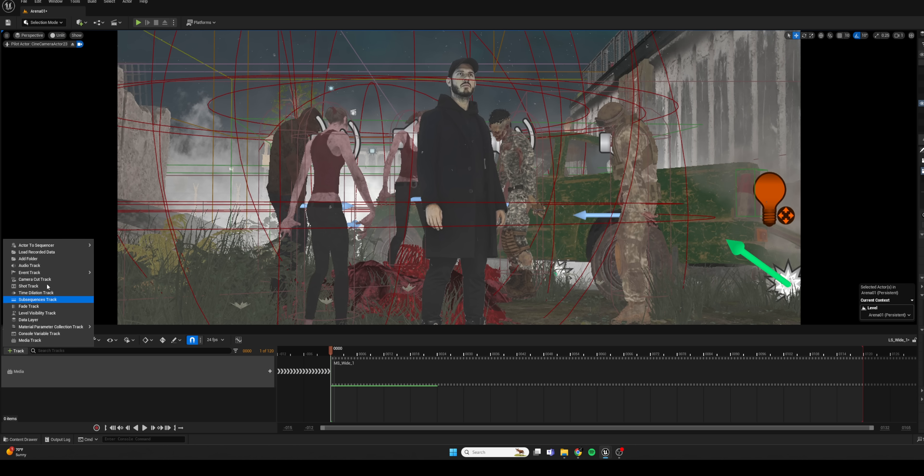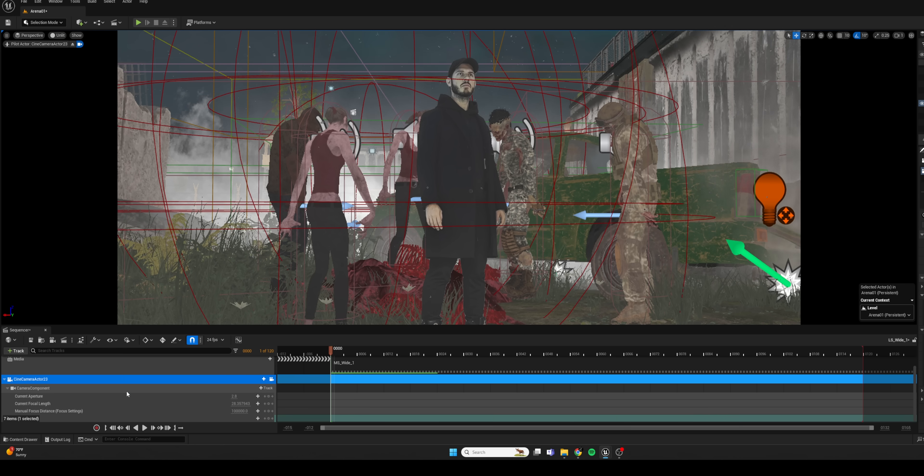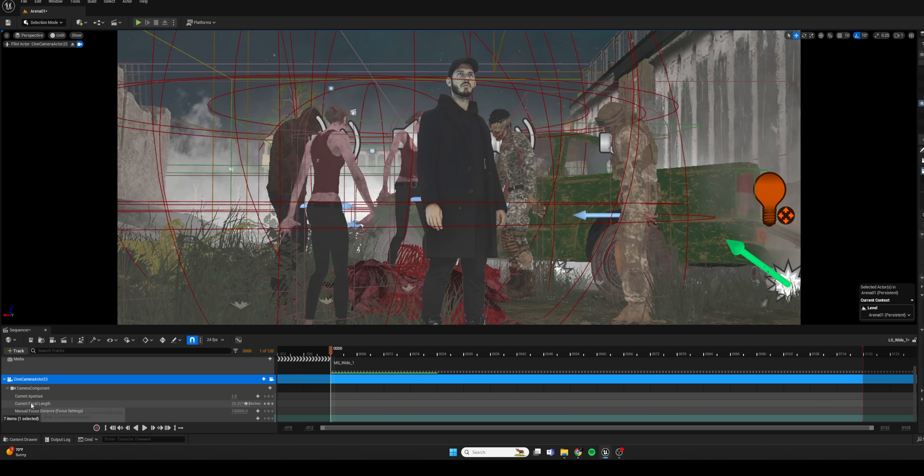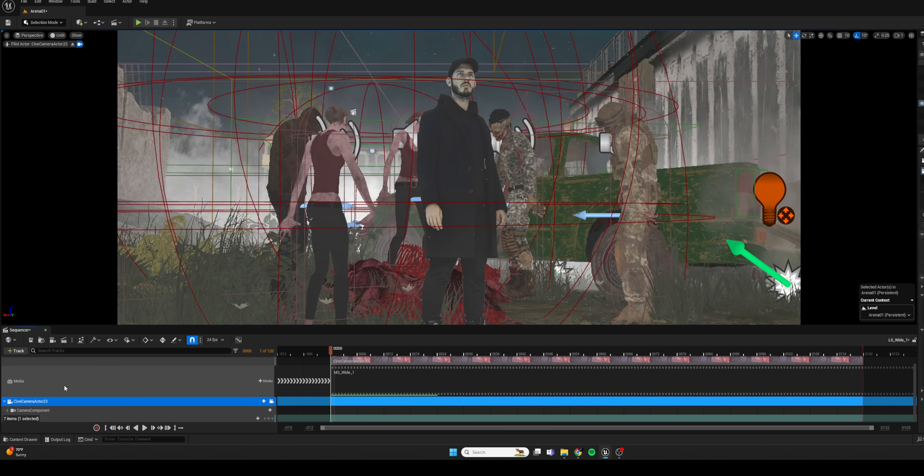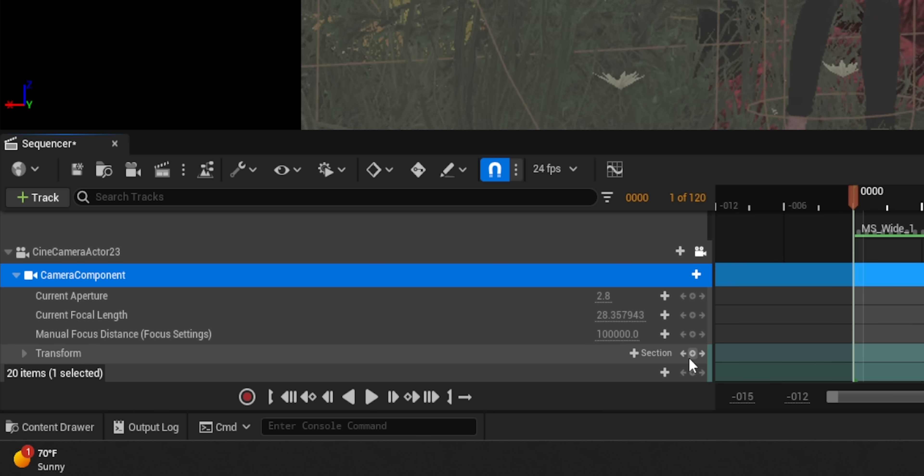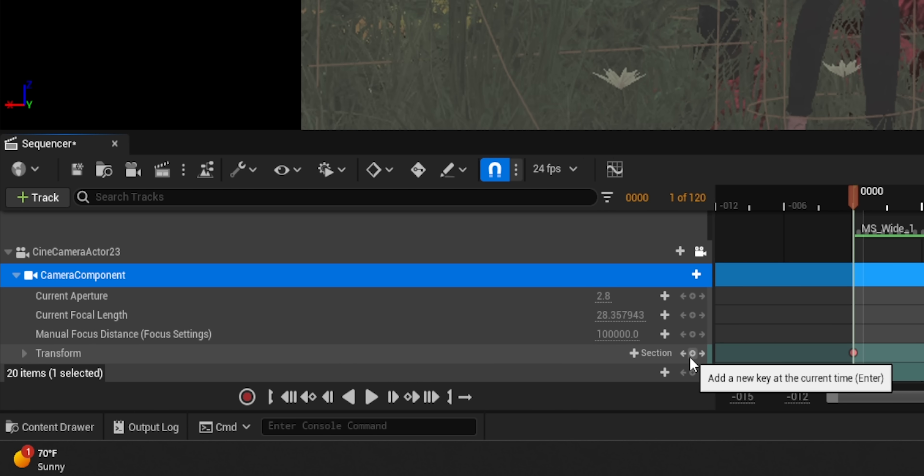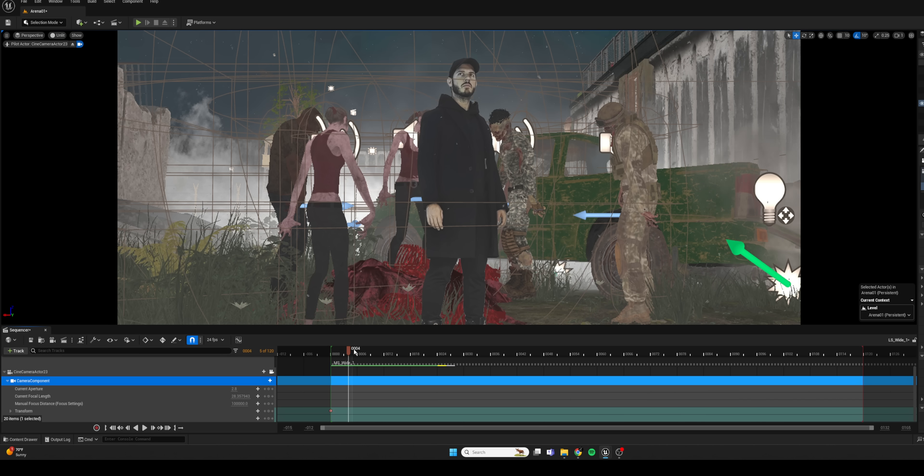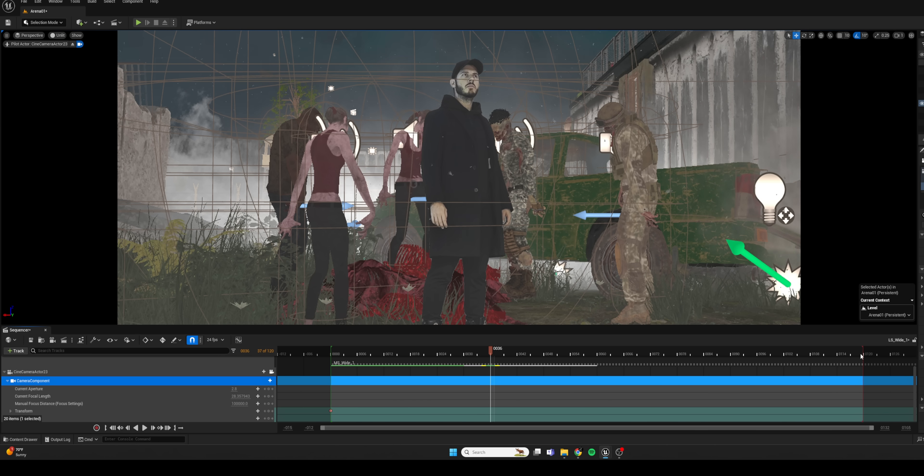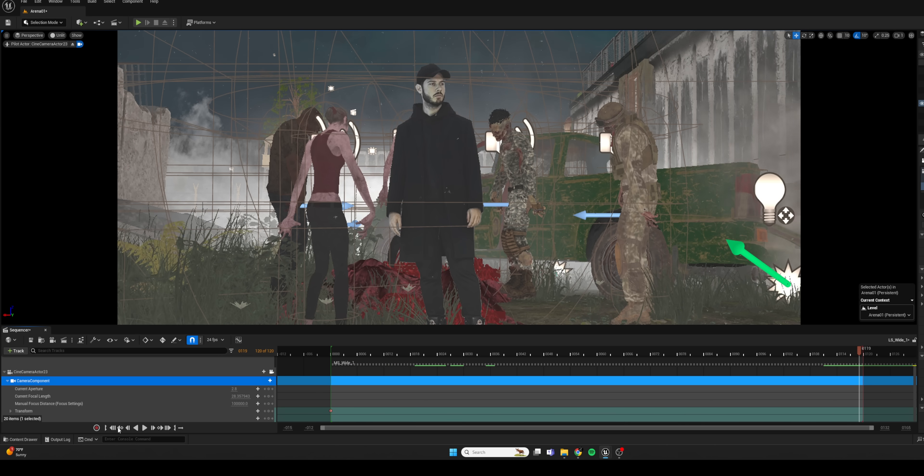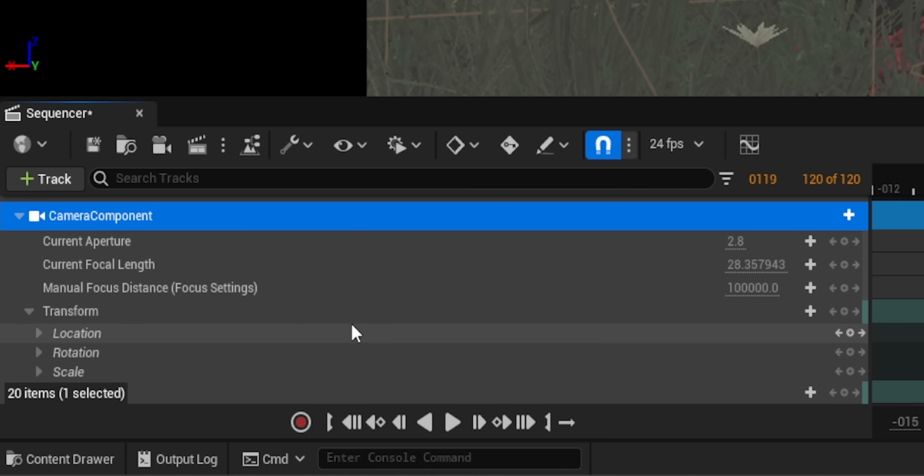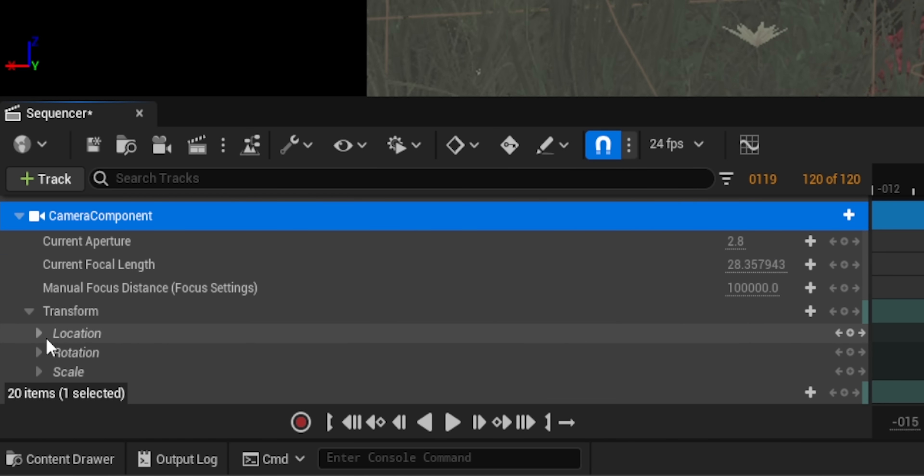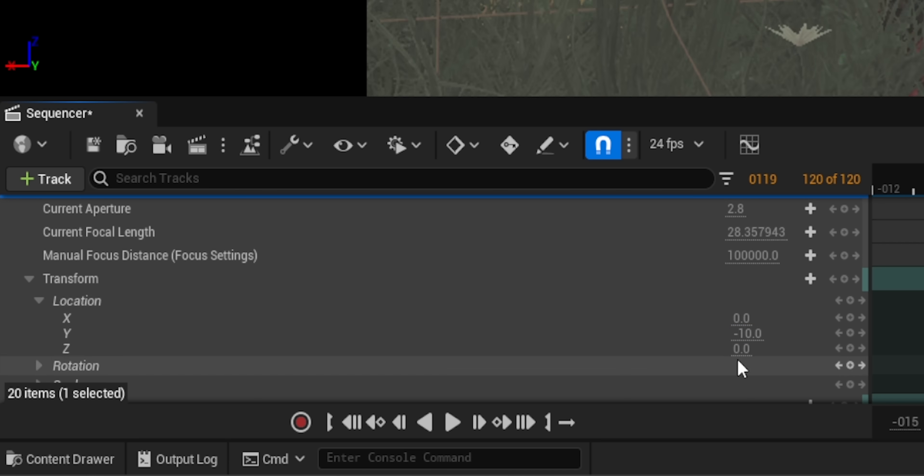And we're going to track that camera in our level sequence. So once you have something selected, you can actually bring it in. And now we can animate any aspect of the camera, such as its position. So maybe we can do a little dolly in animation. We can scrub forward in our timeline here. And we can move the, let's go under location. And we can move the camera left to right, up and down.